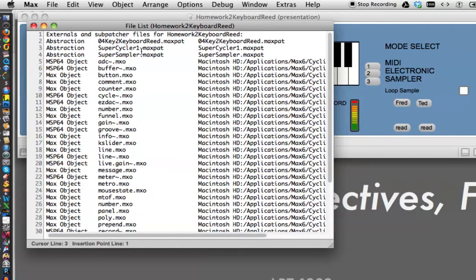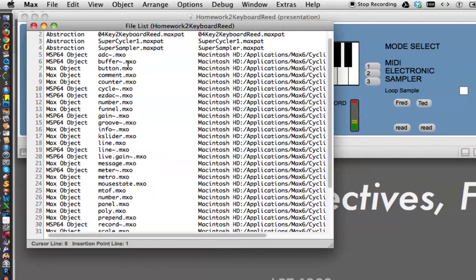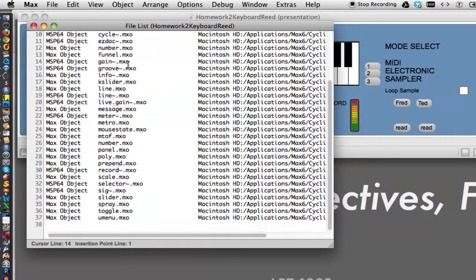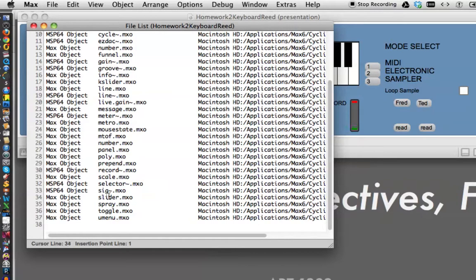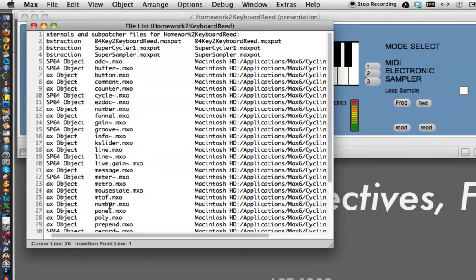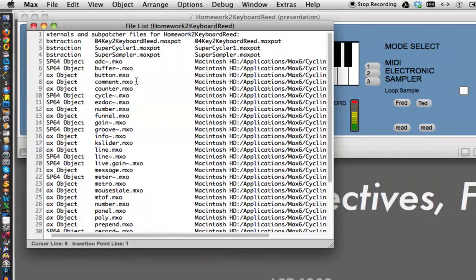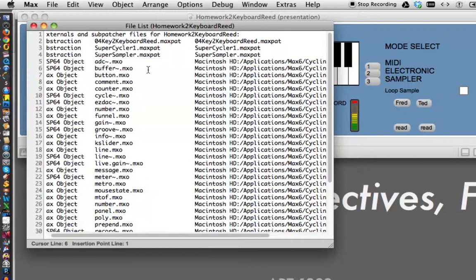Also, SuperCycler1, there it is. SuperSampler, and there it is. Also, we managed to use every single one of these objects in making our patcher. So knowing that, it depends on how we're going to hand in our homework, what we're going to want to do now.